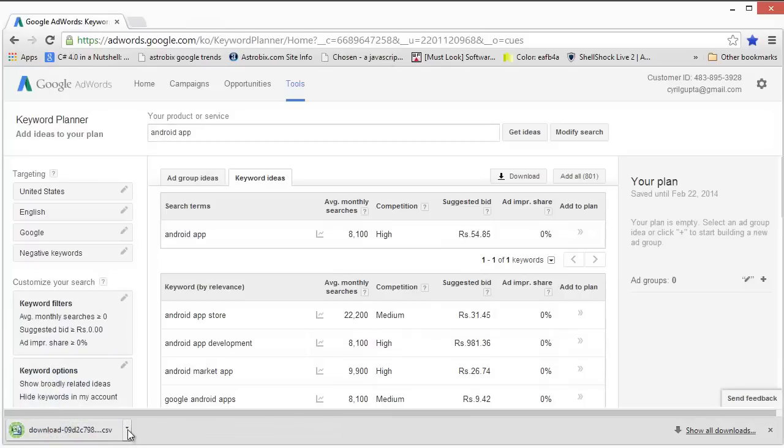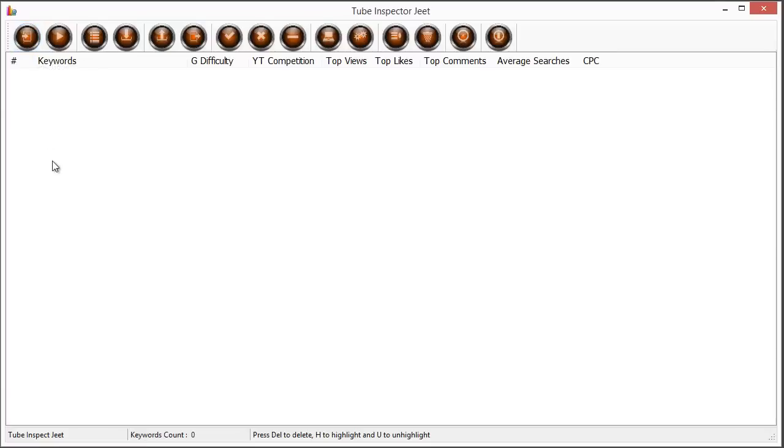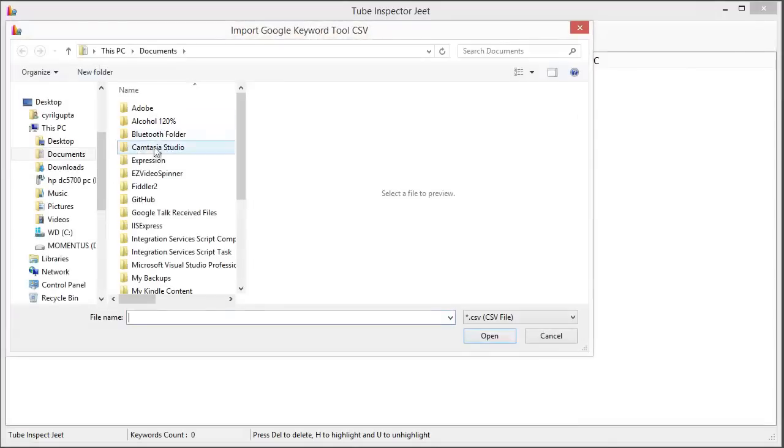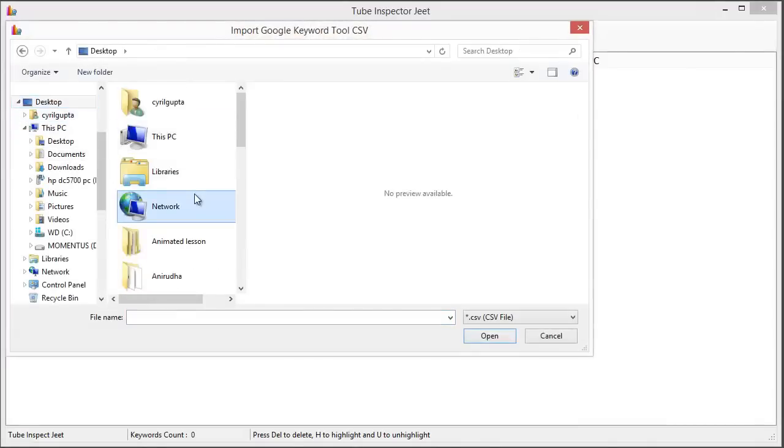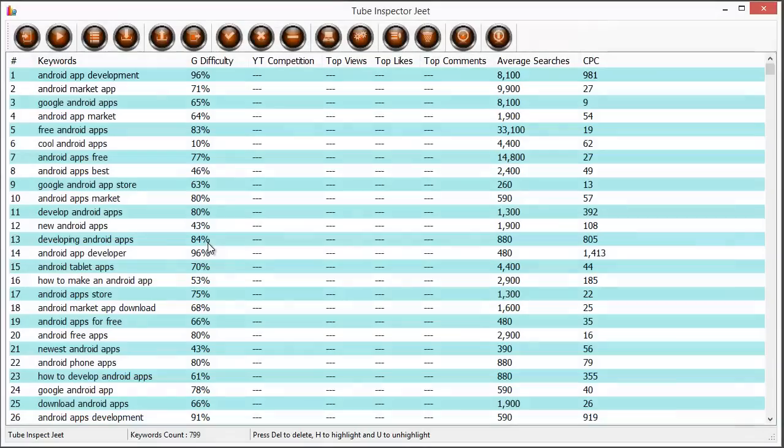It has downloaded the file and we need to import this data into Tube Inspector Jeet. To work with Tube Inspector Jeet, we need to bring in the data from the Google Keyword Planner tool. Now let's import it into this tool. We just need to click on the Import button over here and select the file name. I had kept this file name as G keyword and just select it like this.